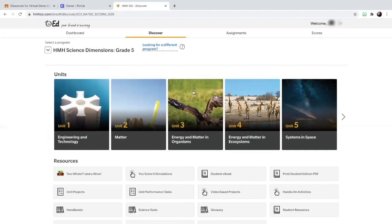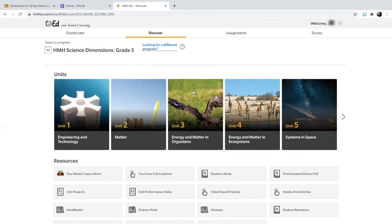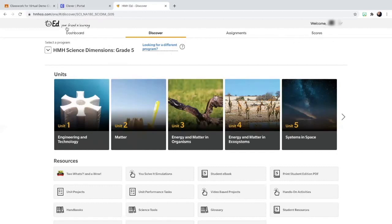Now, let's say that my teacher happens to assign assignments in my textbook. How would I be able to access those assignments? Well, if you look at the top of your textbook, you see different headings. There's dashboard, discover, assignments, and scores.